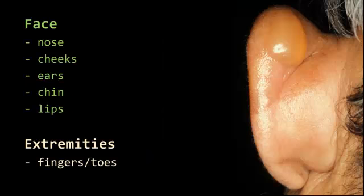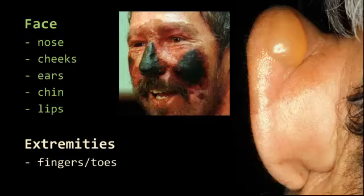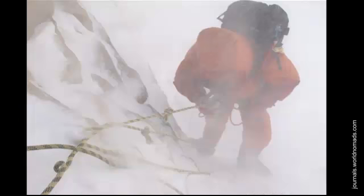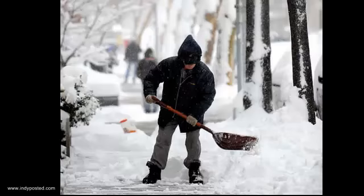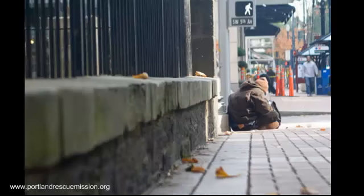Frostbite tends to occur to the ears, nose, cheeks, lips — basically areas of the face — and extremities such as the fingers and toes. We tend to think of this as the mountaineer's injury, but in reality we see this every day, even with people who are just out for a walk or shoveling snow, and especially in our high-risk populations we see in the ER, such as the homeless.